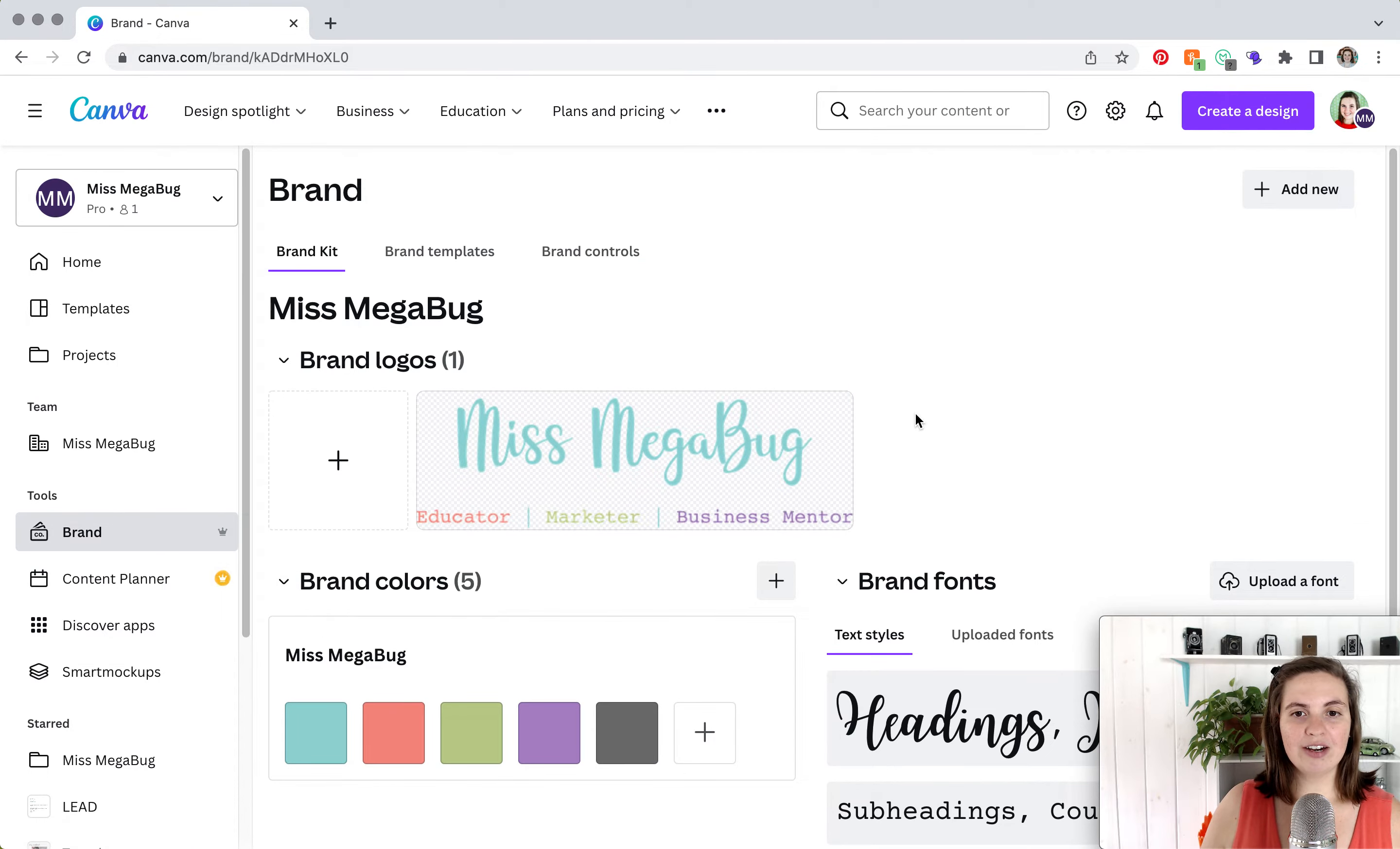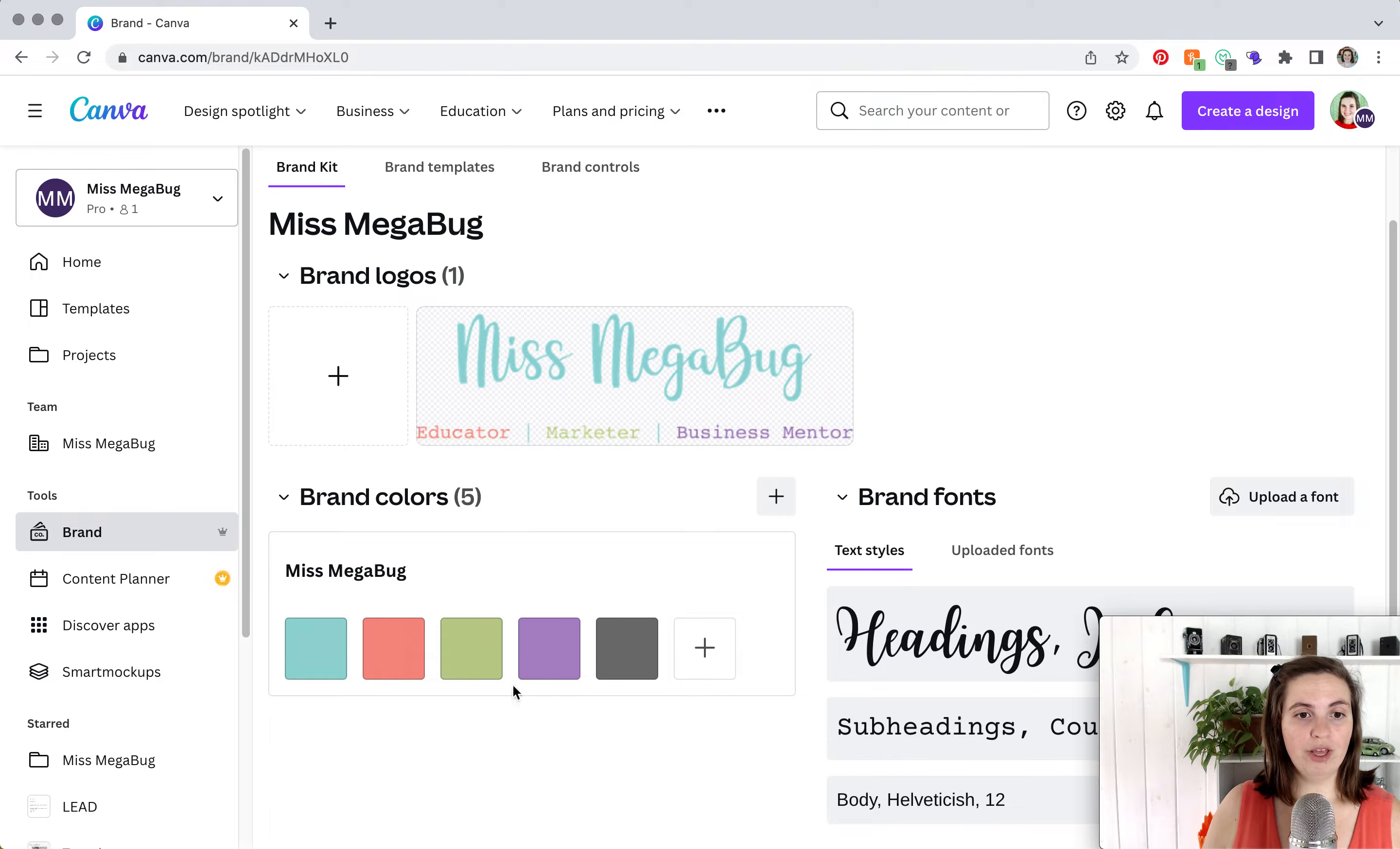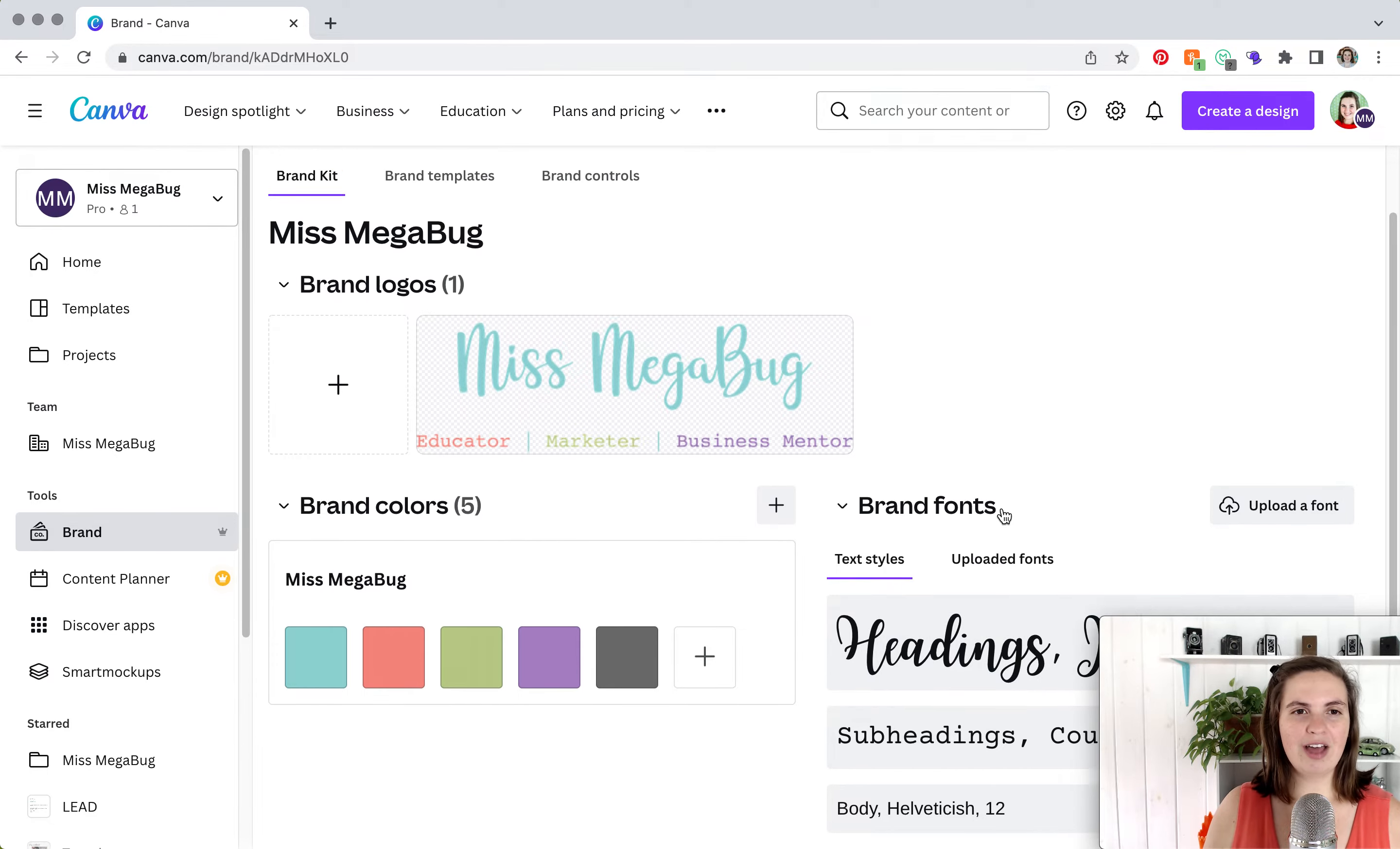You'll see I already have my brand uploaded. What you can add is your logo, you can add your brand colors, and you can add your brand fonts. You can choose from Canva's fonts, or you can upload your own. I'm going to show you how to do all of that.